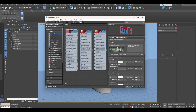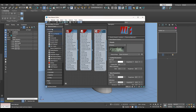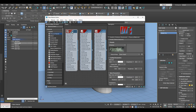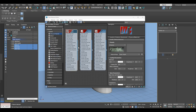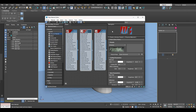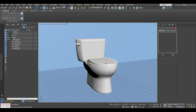We can go ahead and assign the materials. Select the toilet bowl and then select the toilet bowl material and click the assign button. Then select the handle, click on the handle material, and click the assign button. Proceed the same way with the three plastic parts and assign the plastic material to them. Make sure that 'Show Shaded Material in Viewport' is selected so we can see the materials in the viewport. You can go ahead and close the material editor now.